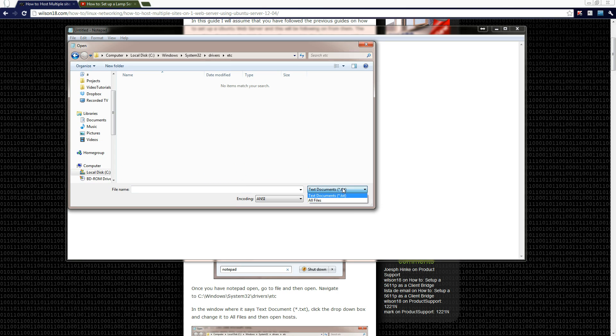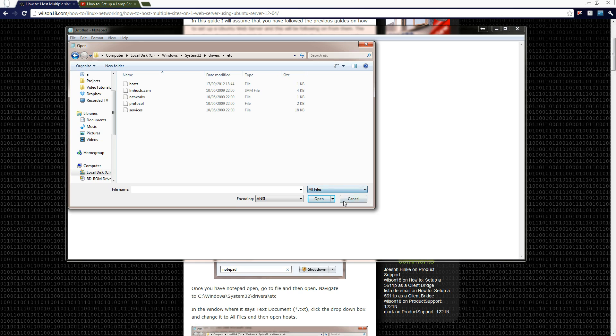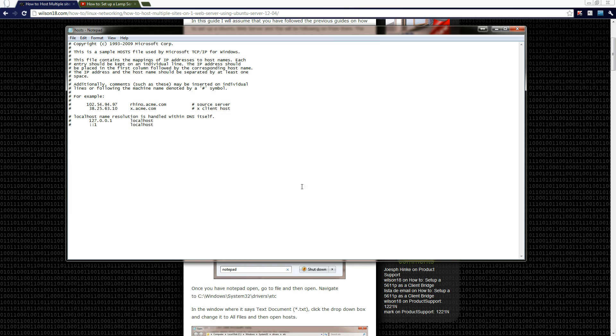And then drivers, and then etc. And then if you change the document type to all files, then you can find a host file. If you double click that it should open.